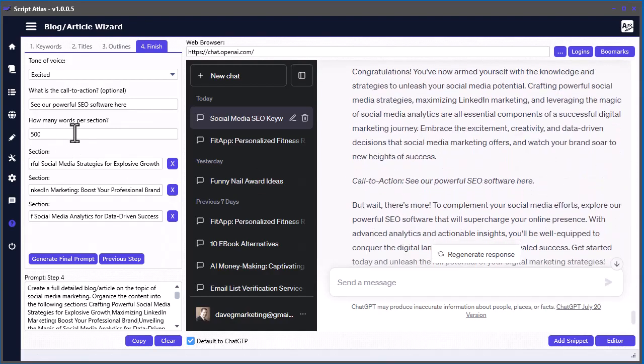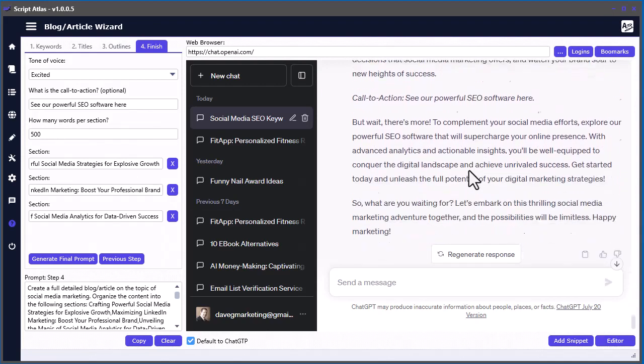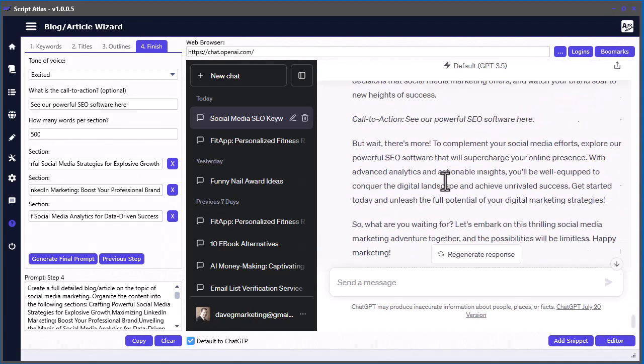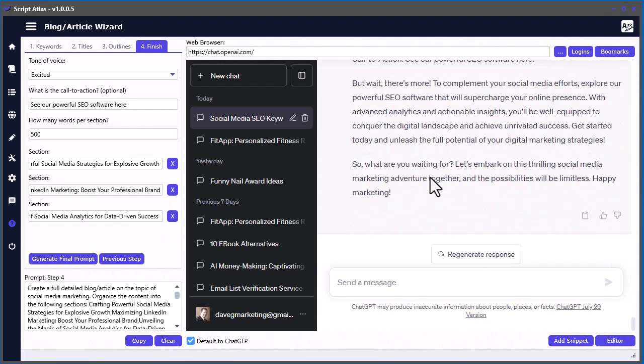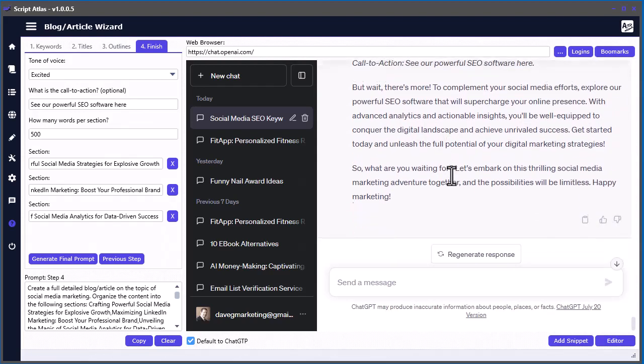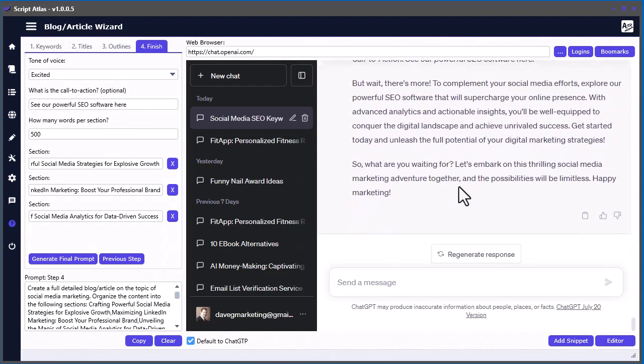Play around with a different number of words per section and things like that, and you'll get different length of content. I do pay for the ChatGPT monthly to get a little extra in here, but you don't have to obviously. You can use the free version. That's it for this video and I'll see you in the next one.